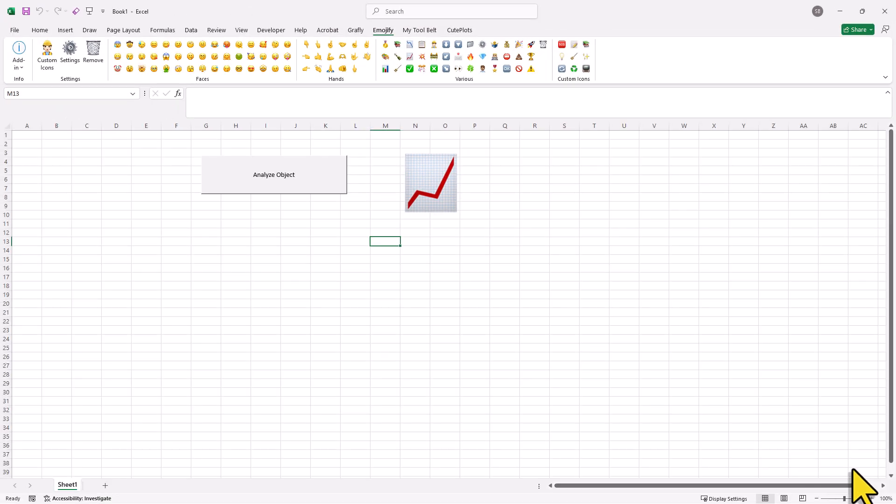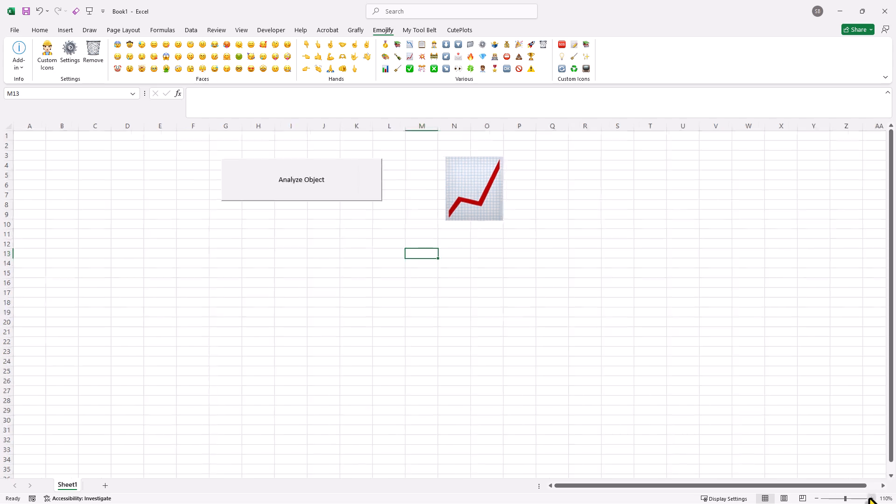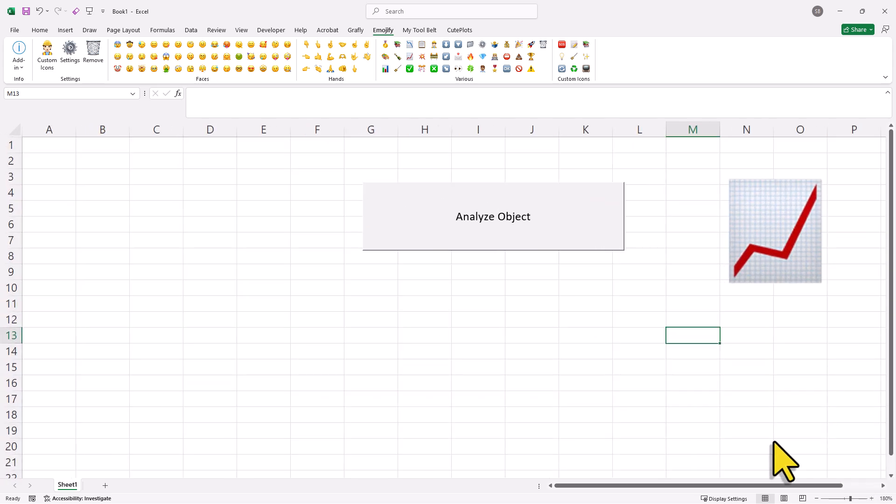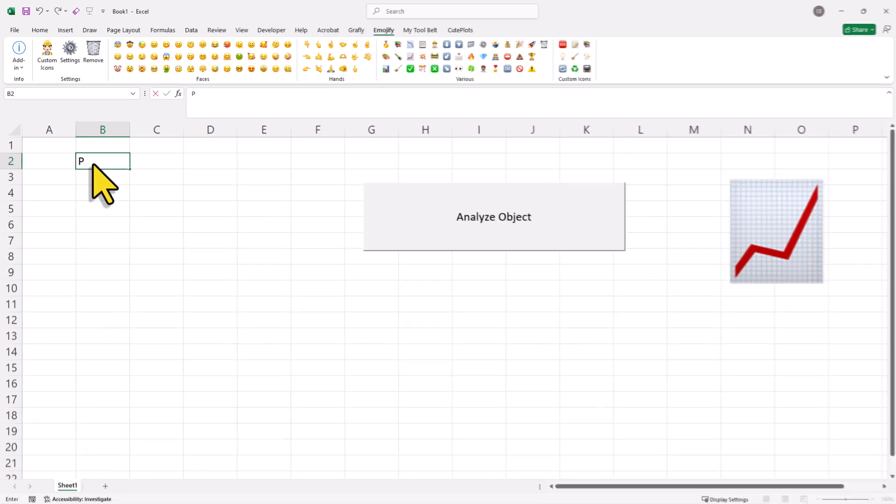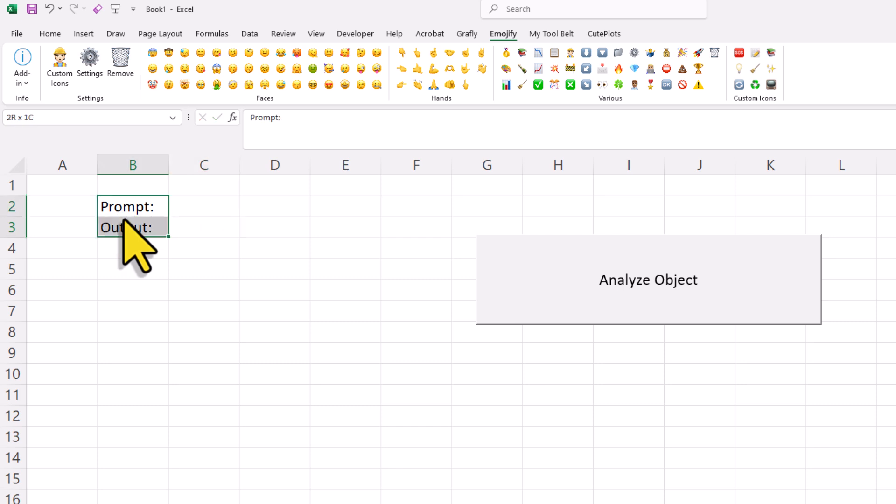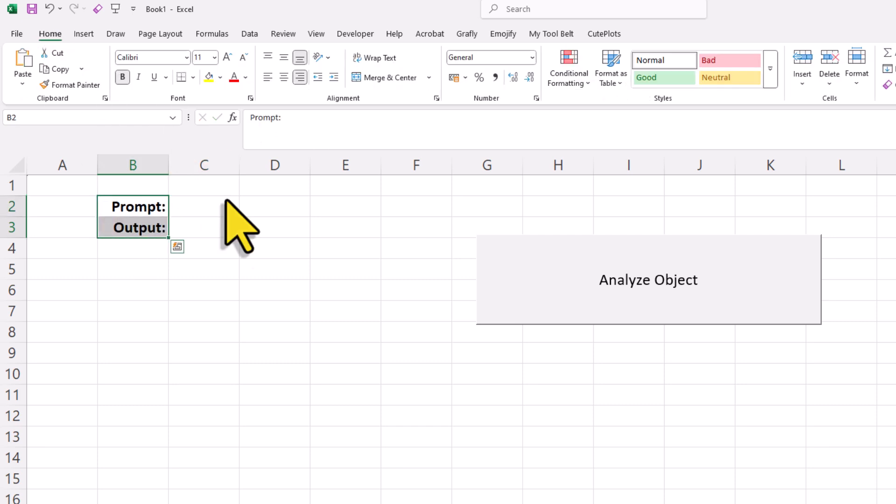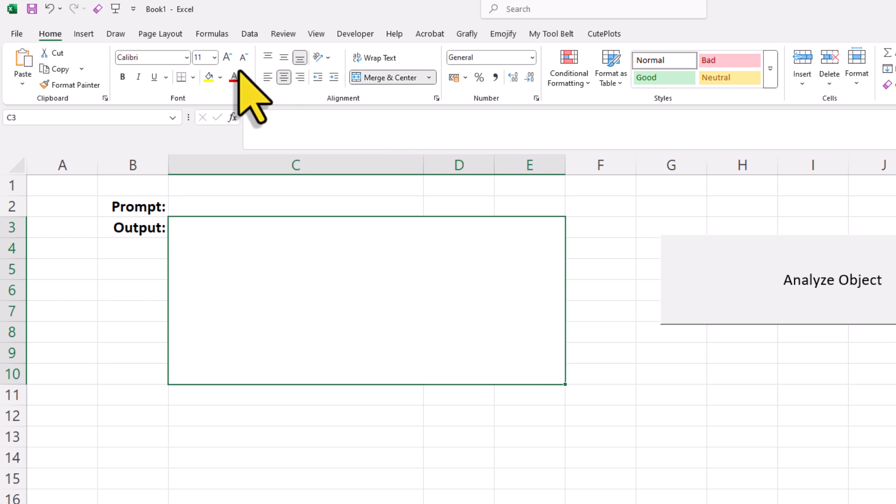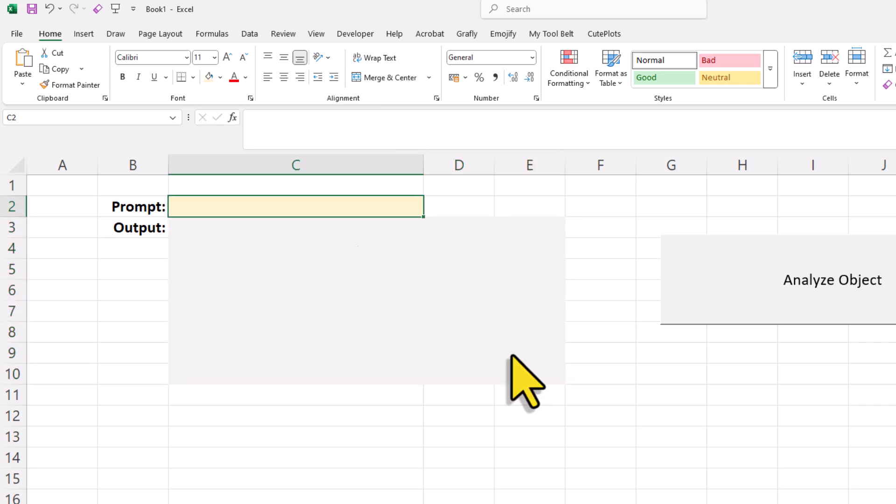So instead of typing your prompt manually, you might want to grab it directly from a cell. And likewise, instead of displaying the result in a message box, you might prefer to write it back to Excel. And here is how you can set that up. Start by preparing two cells. One for the prompt and one for the output. In my case, I will format these cells a little, but that is totally optional.